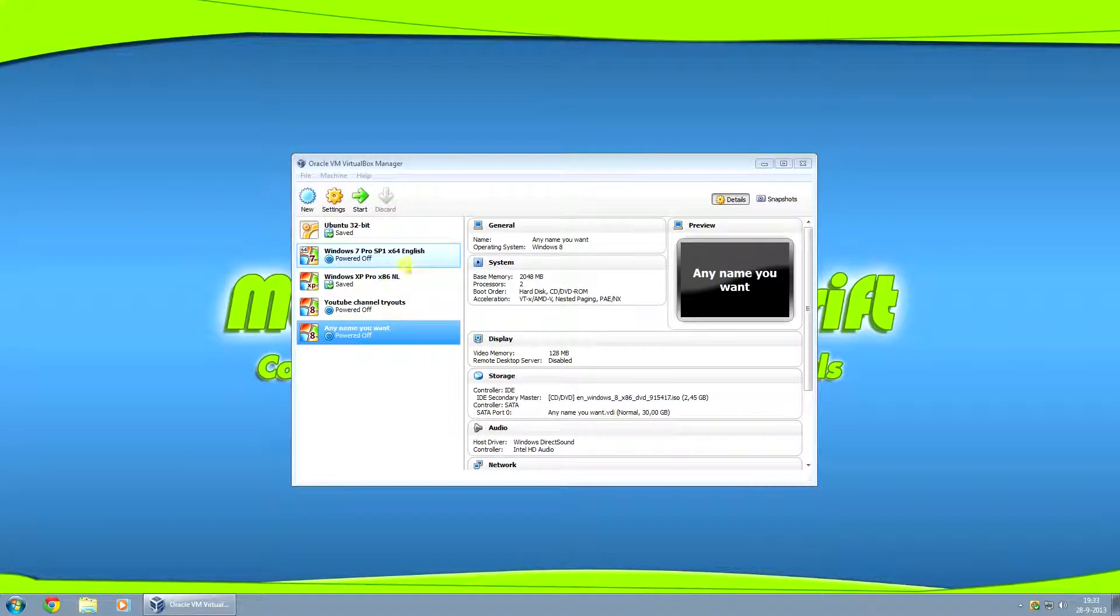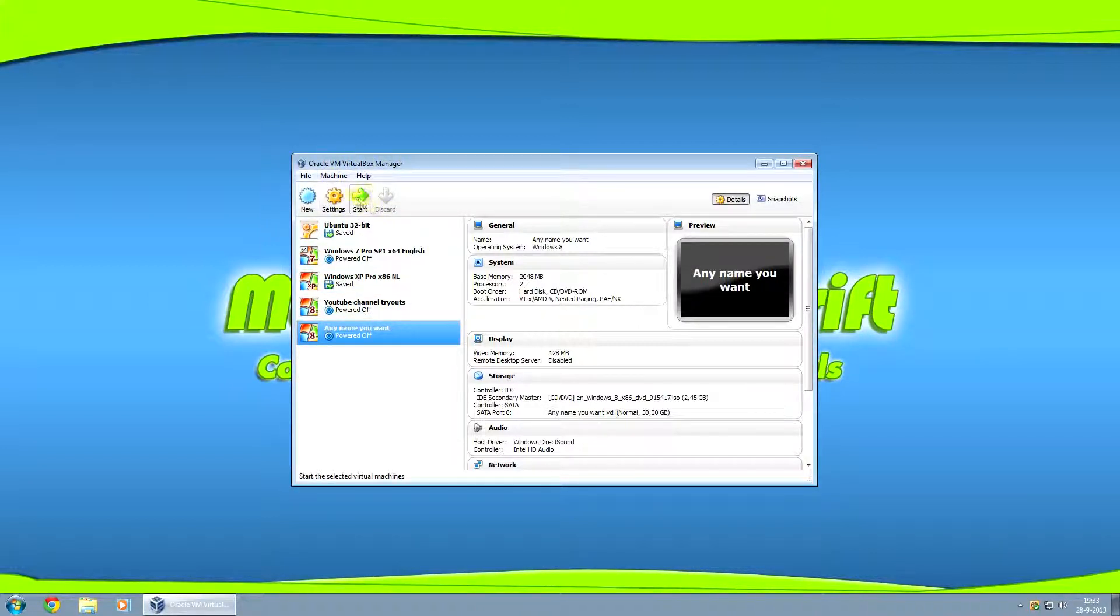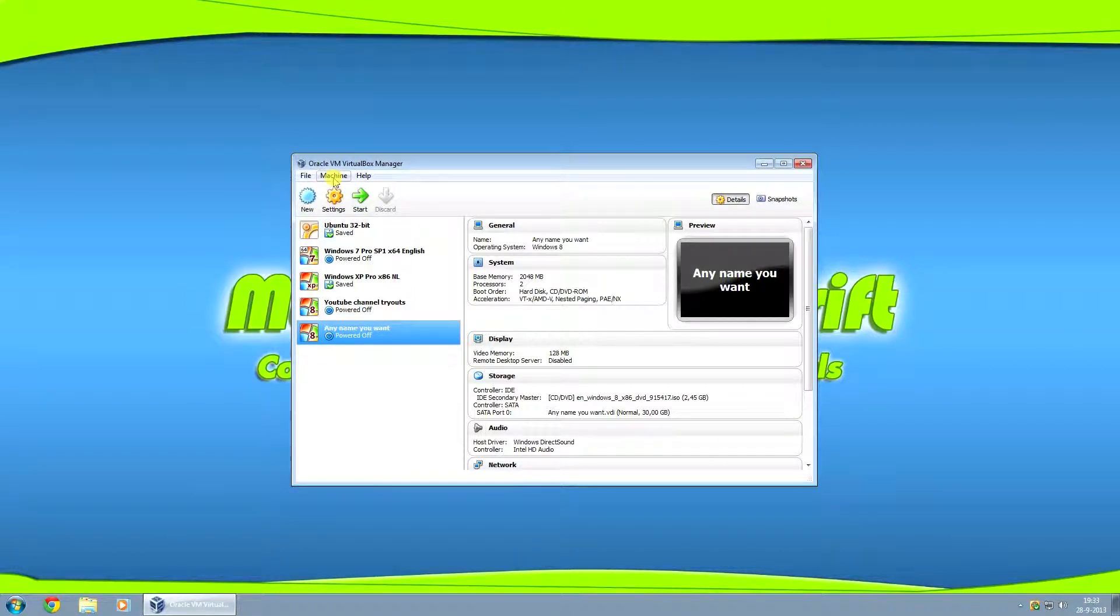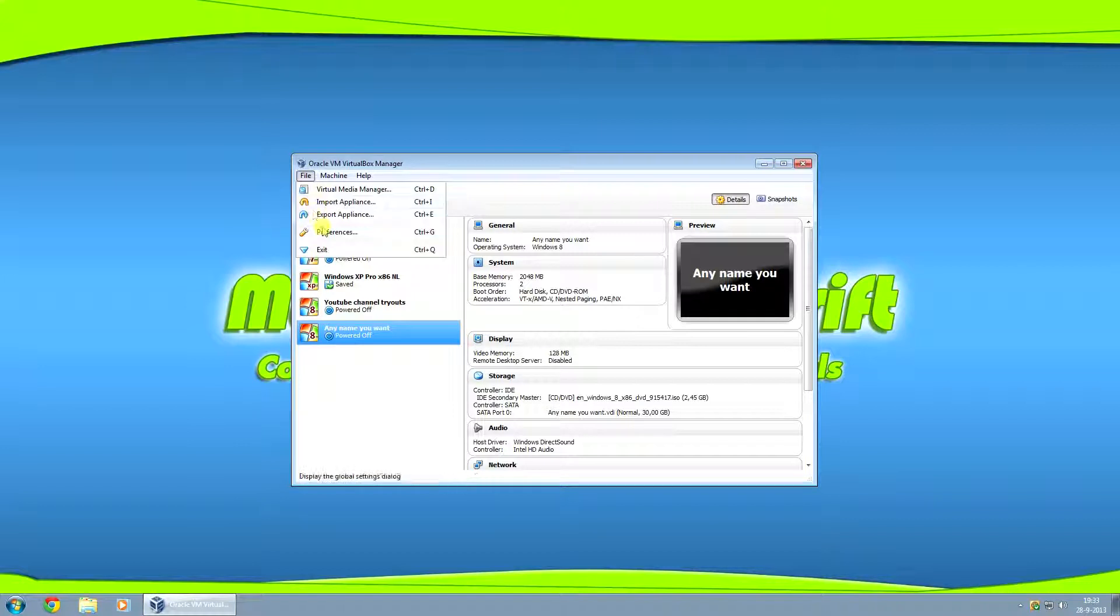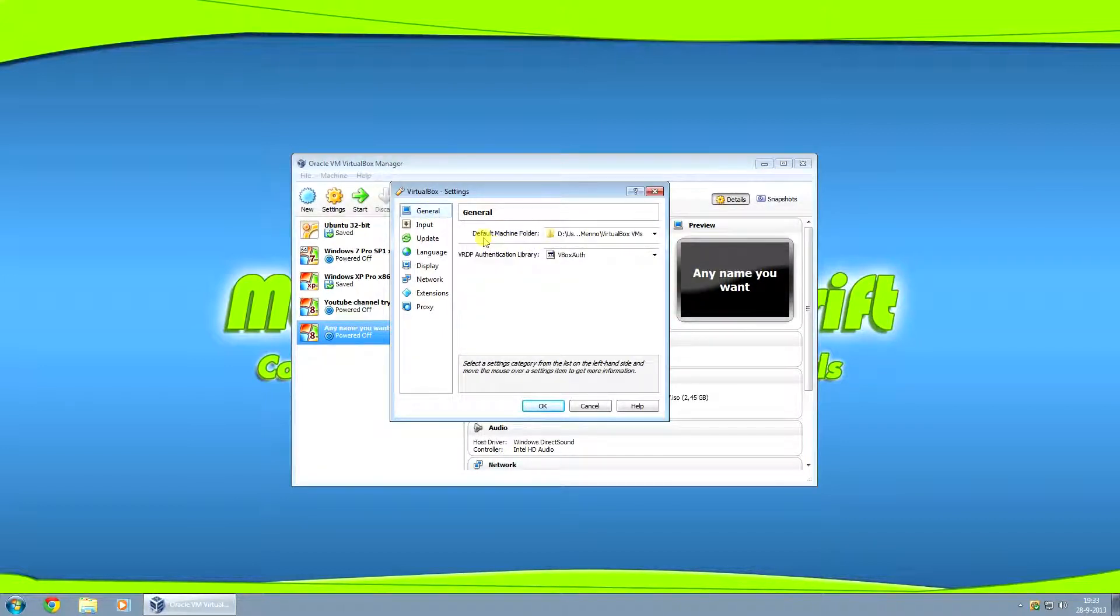So what I forgot to mention previously in the video. If you install VirtualBox onto your SSD, your solid state drive, and you want your virtual machines to be running off your hard drive, just click on file and preferences. Here in the general tab, you should say default machine folder.